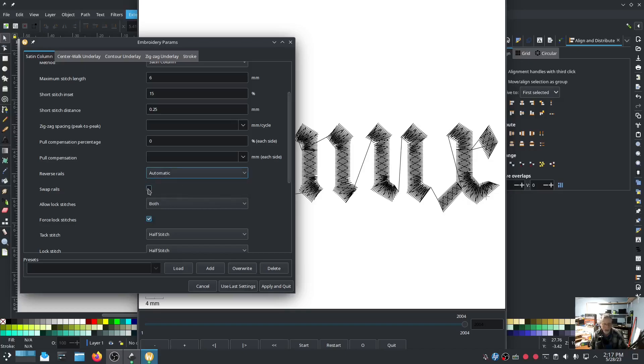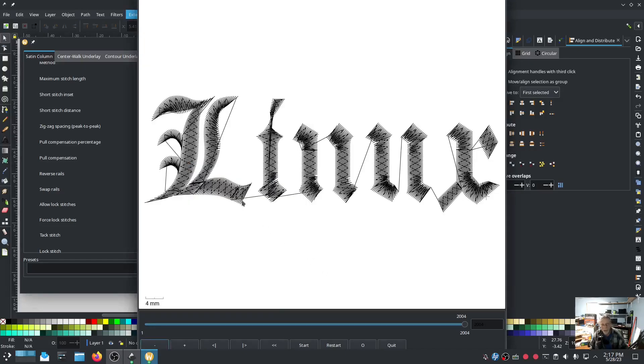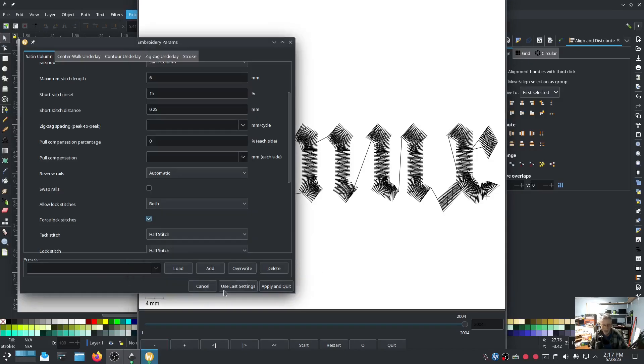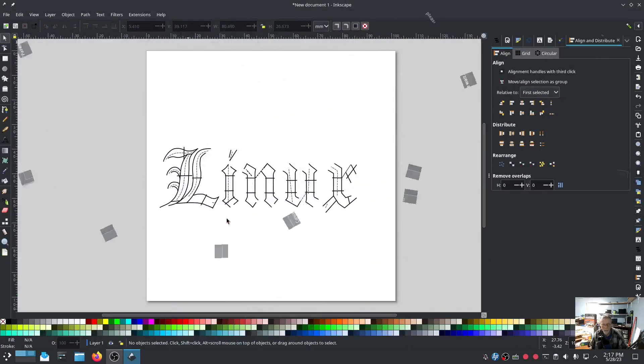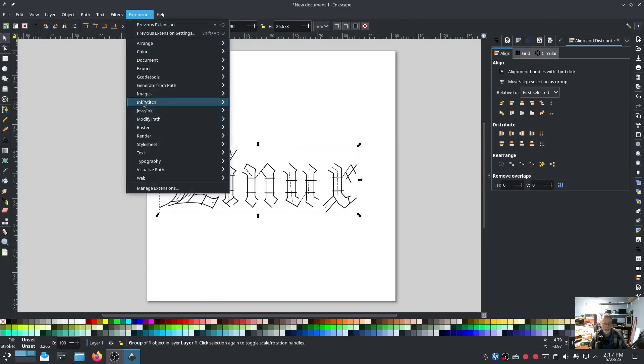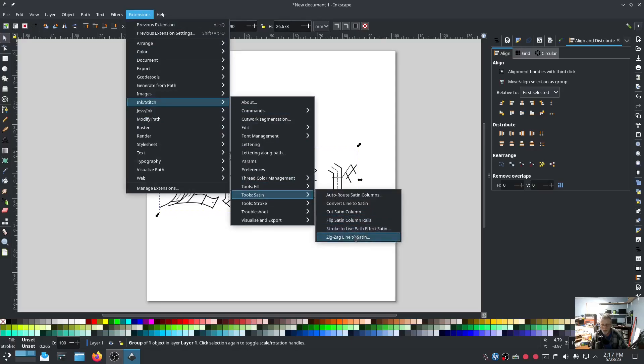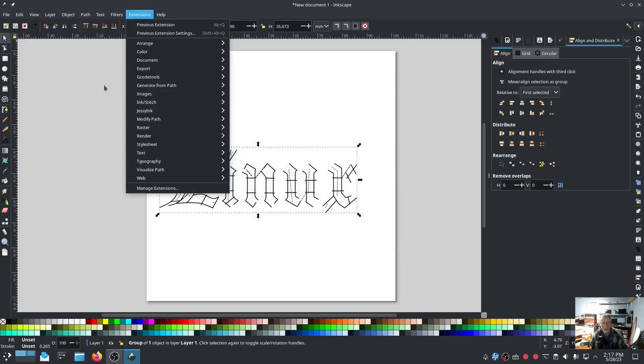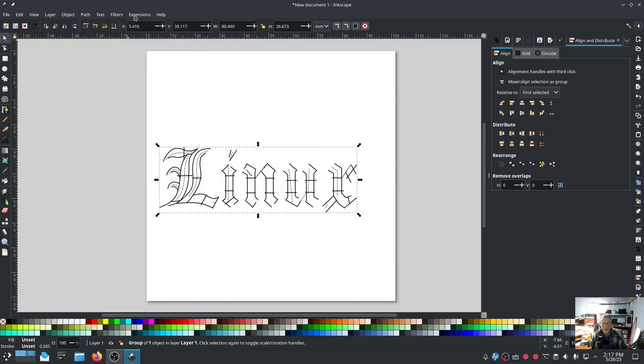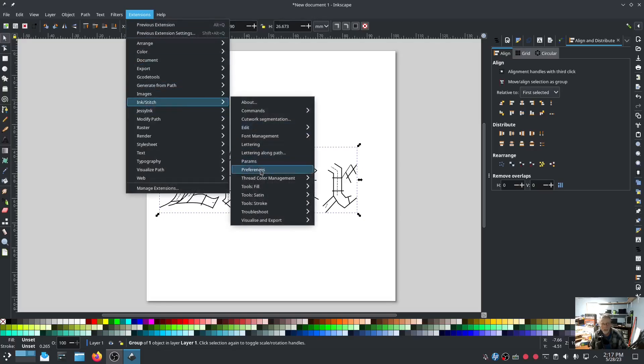Swap rails - that is the same command as - I can't remember, I'm going to have to look it up. Extensions, InkStitch, Satin Tools, Flip Satin Column Rails. That is what that is. I don't know why I couldn't think of that.